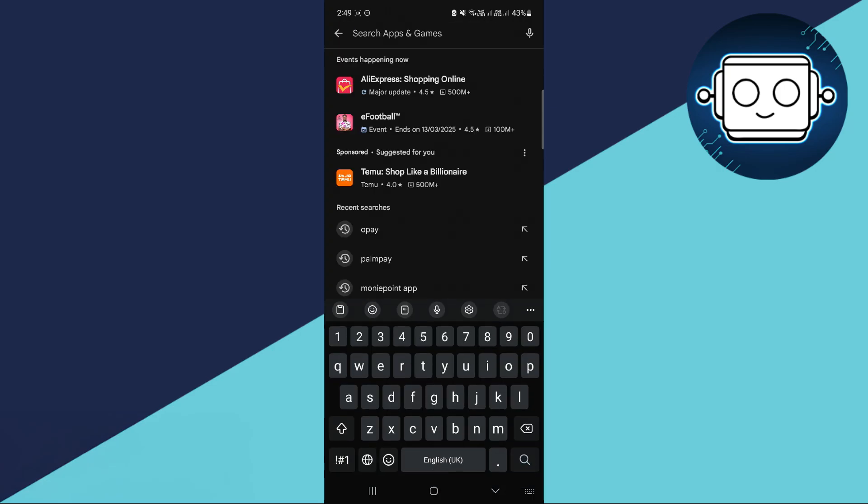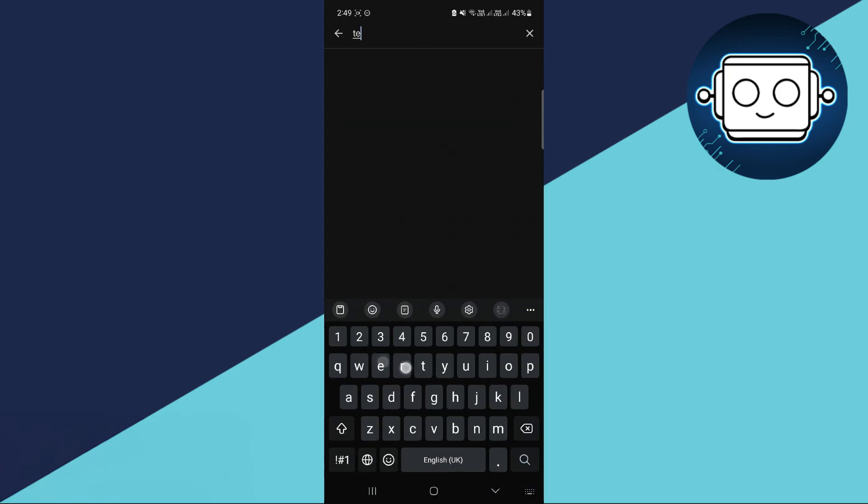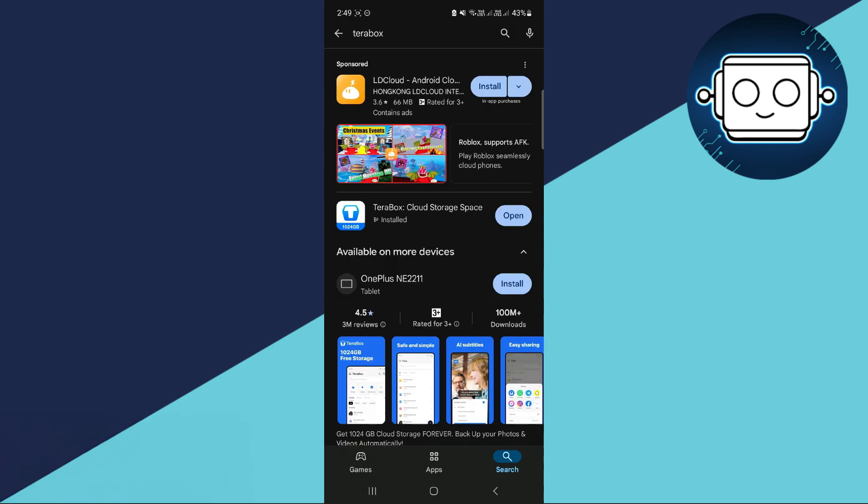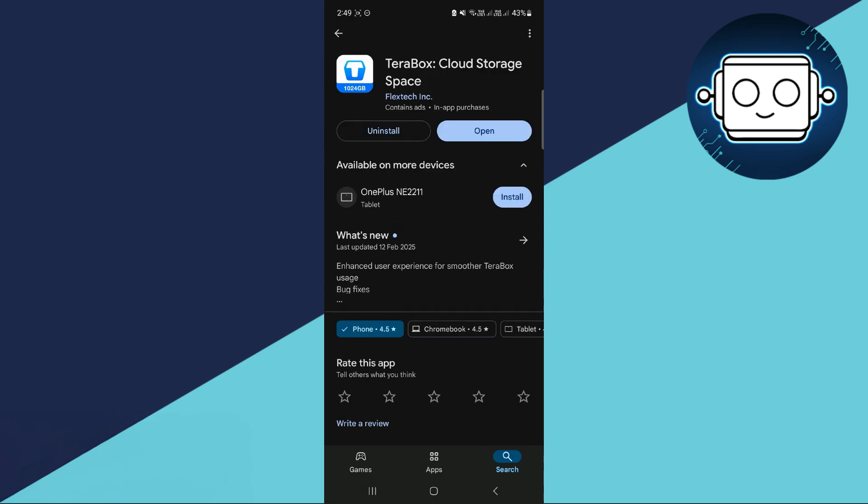Now go to your Google Play Store, head directly to your search bar, and type in Terabox. From here, you will be able to know if your Terabox needs updating because there's going to be an update button visible there. All you have to do is simply tap update and it will automatically update by itself.